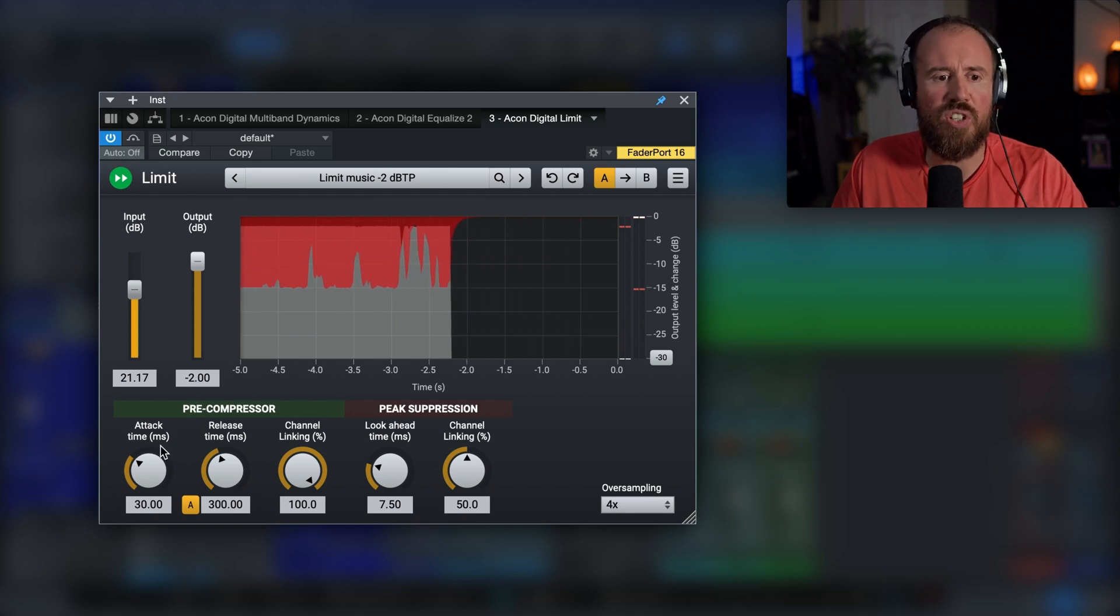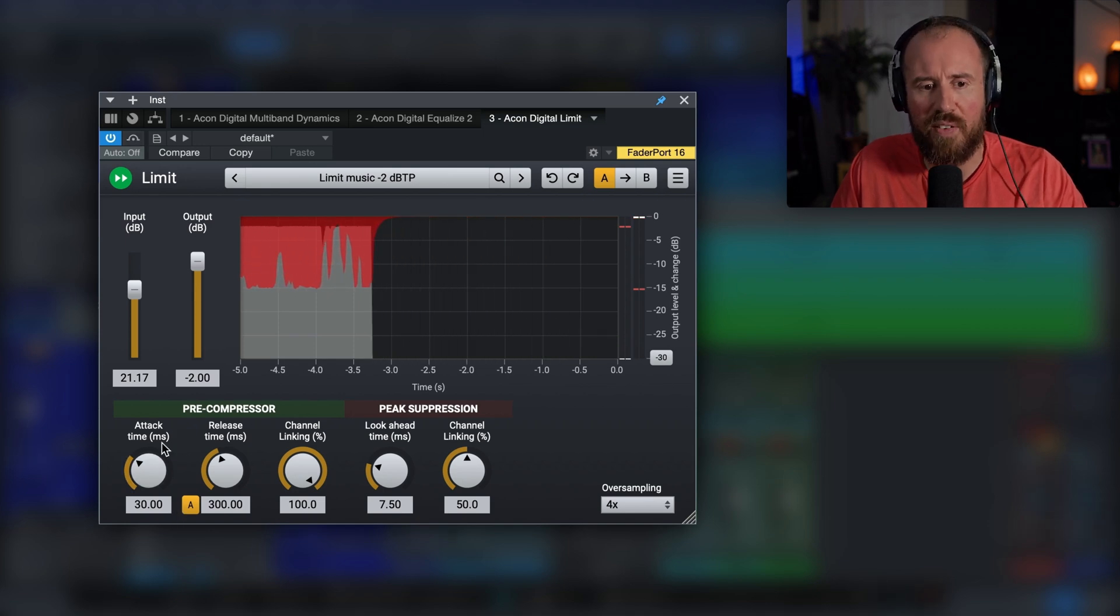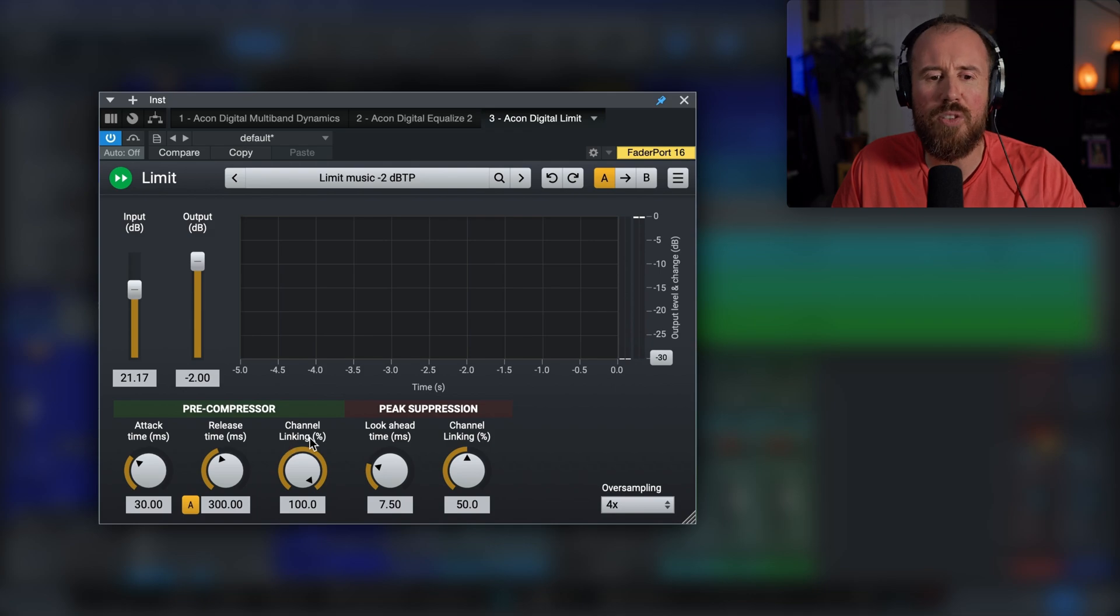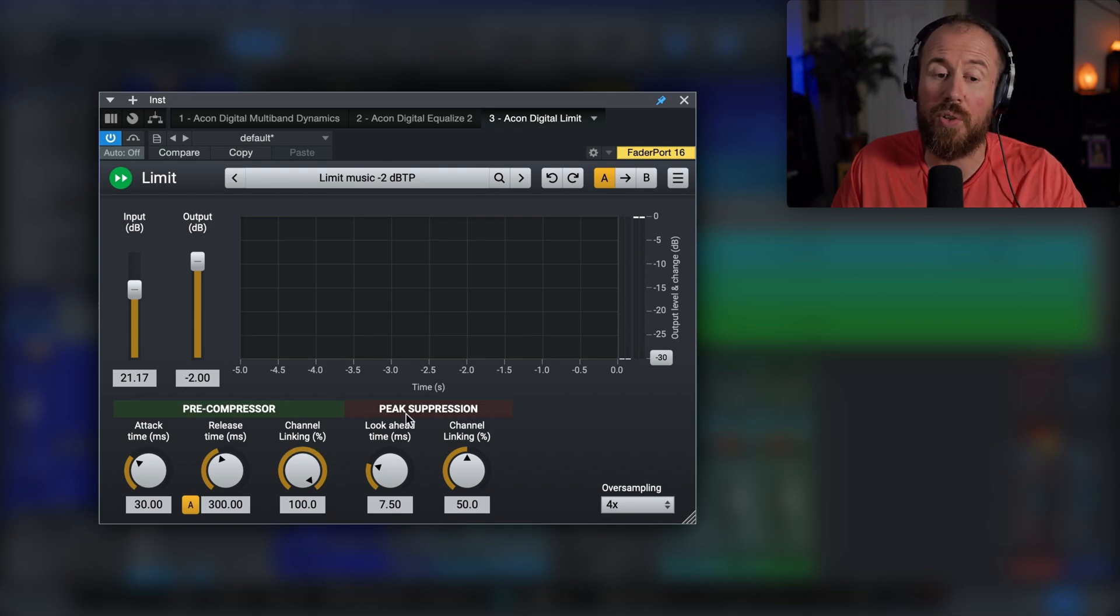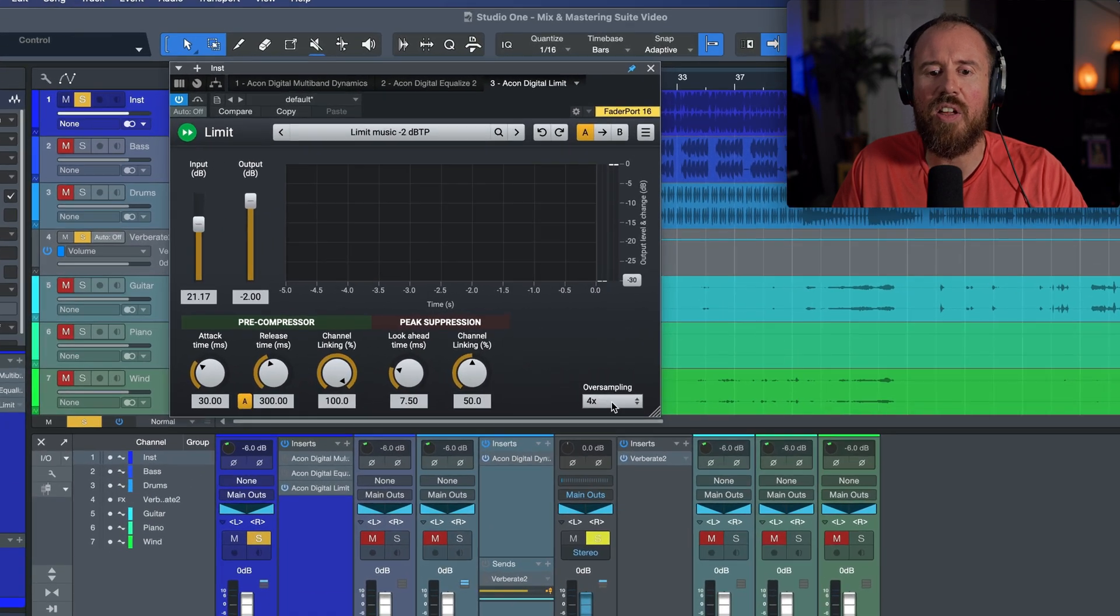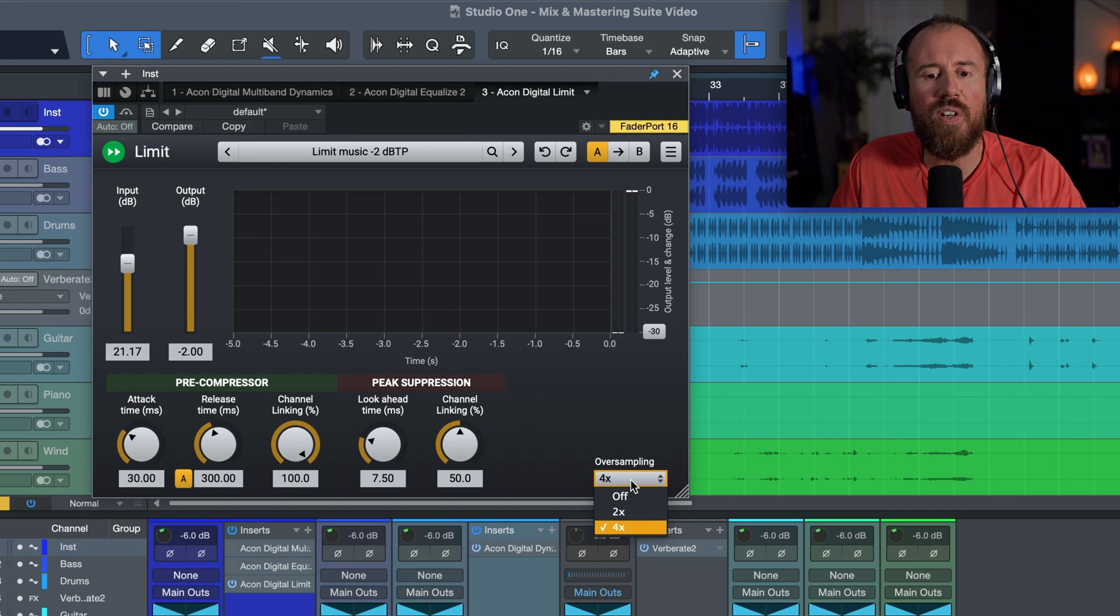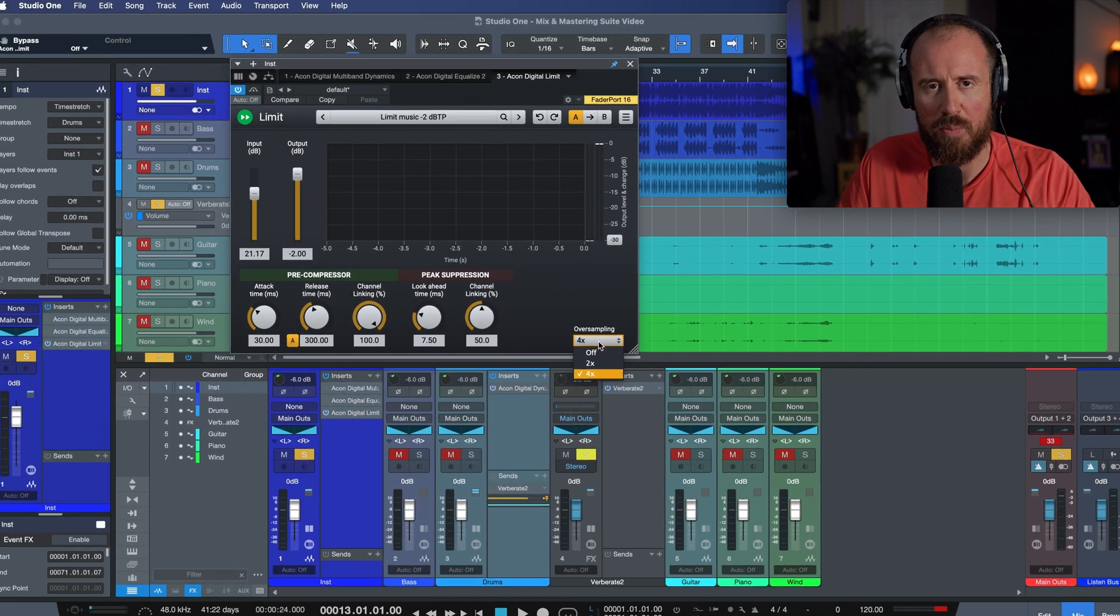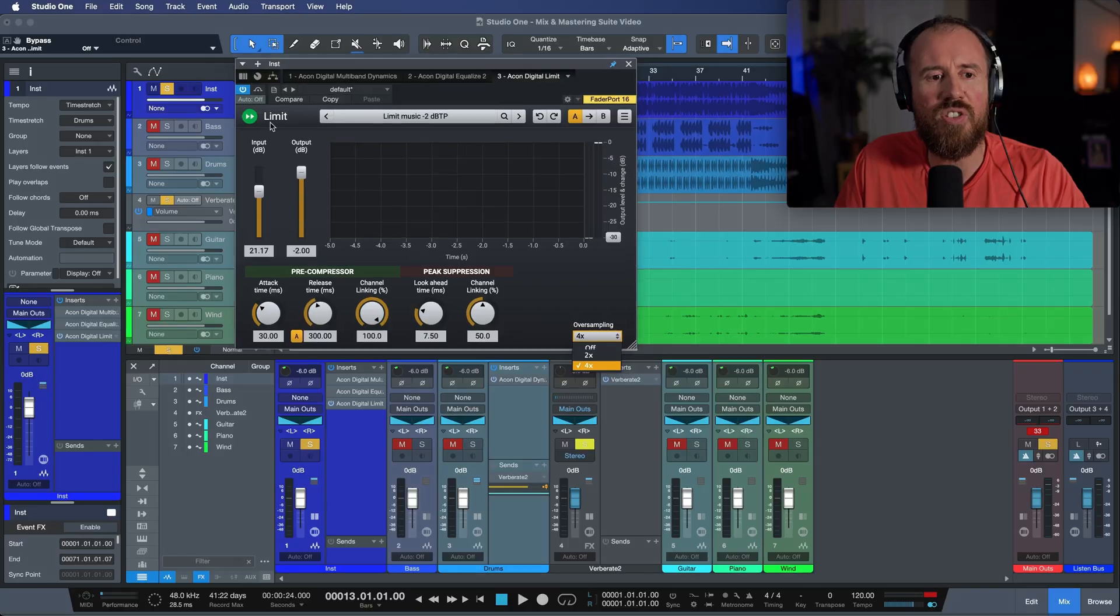We have our attack, our release, our channel linking, and then we have really specific peak suppression controls for the look ahead and channel linking. Also, we have three different oversampling modes, so a choice between off, two times, or four times. So in terms of having a really transparent limiter that you can push really hard if needed, this is a great option.